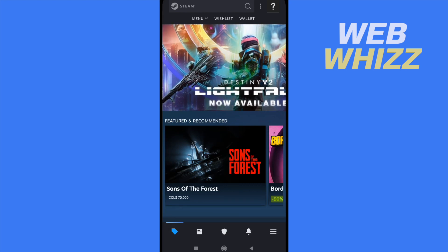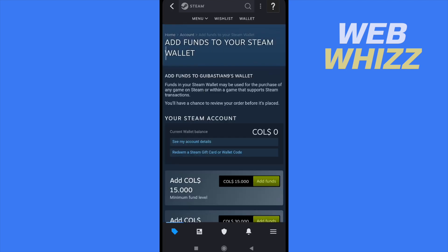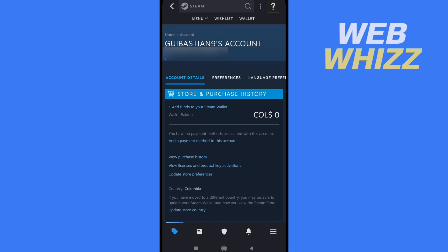On the top of the main page of your Steam app you have three options: Menu, Wish List, and Wallet. I'm going to Wallet, and here I can see my account details below my current wallet balance. I don't have a payment method yet, so I can add a payment method to this account.